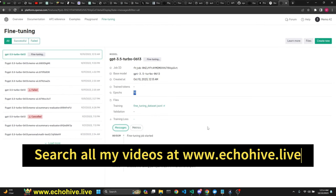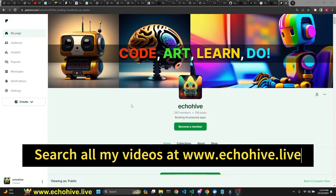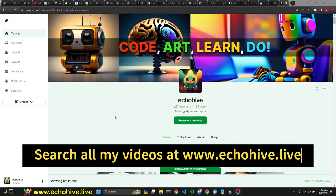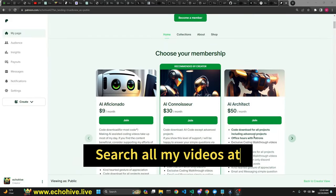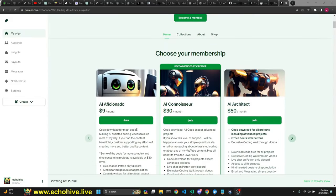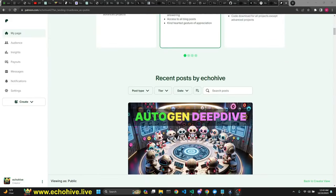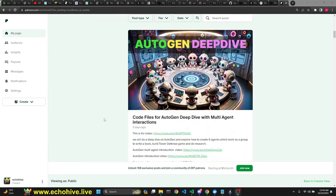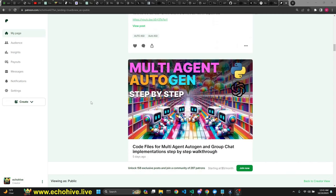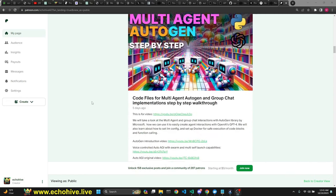Code files for this project will be at my Patreon under the AI Architect level — link will be in the description. I also have 130+ projects there which you'll have access to, plus some exclusive office hours and exclusive walkthrough videos.